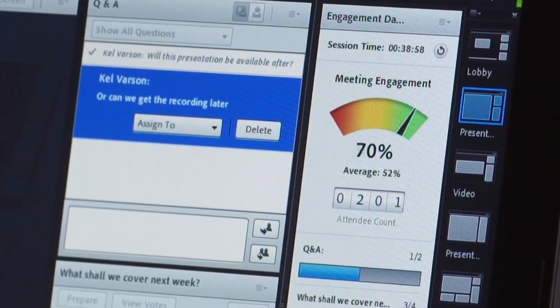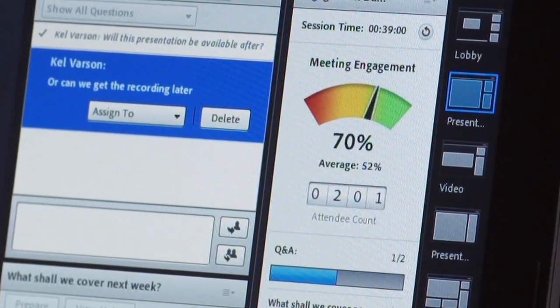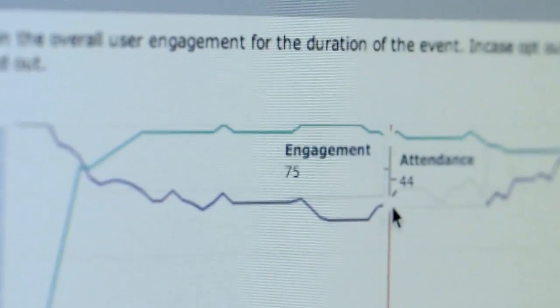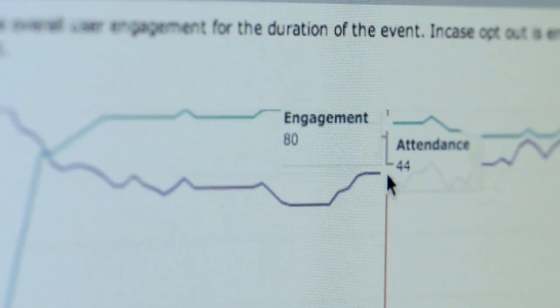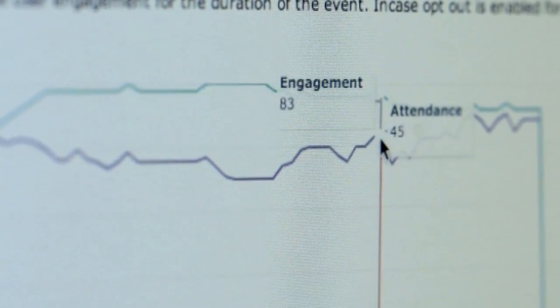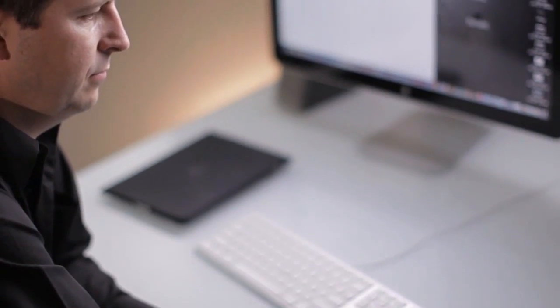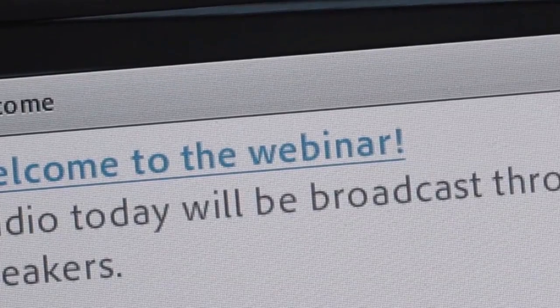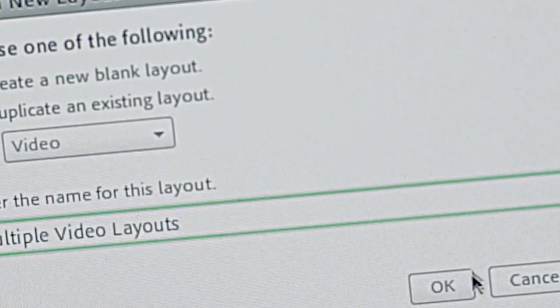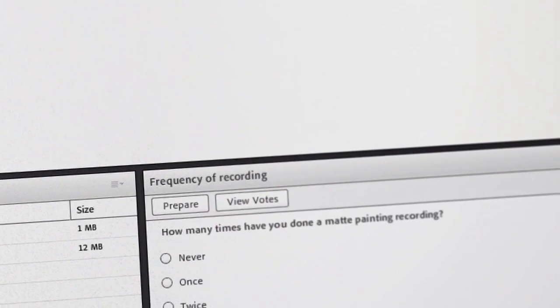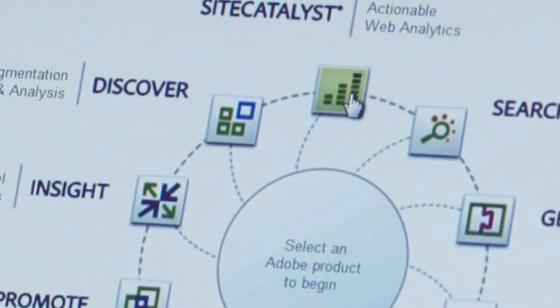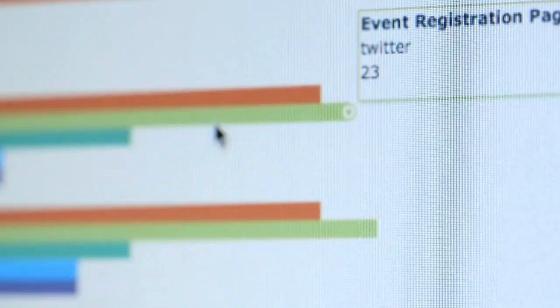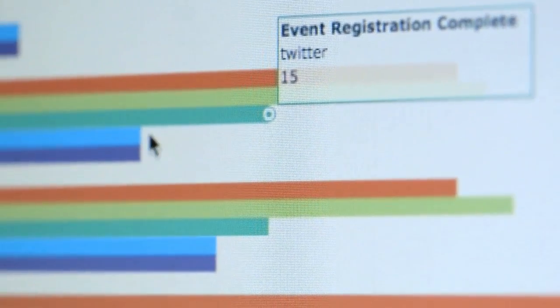In this video, I'm going to walk through the Adobe Experience Manager webinars offering, powered by Adobe Connect. To help marketers maximize the success of their webinar programs, Adobe provides an end-to-end webinar offering, enabling the creation of microsites that drive registration, delivery of interactive webinars across large audiences, and event analytics to optimize future events.